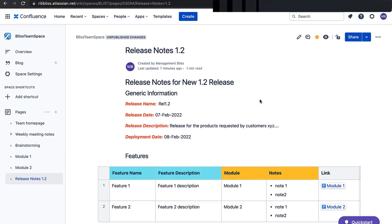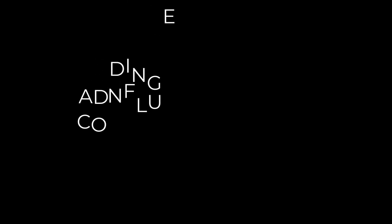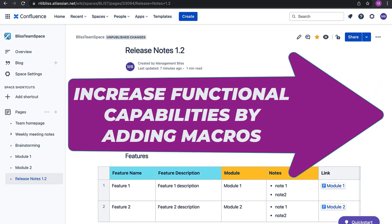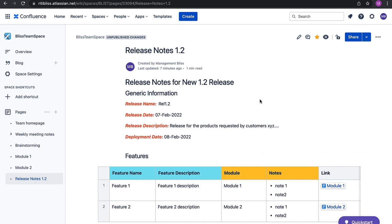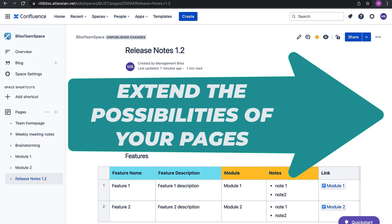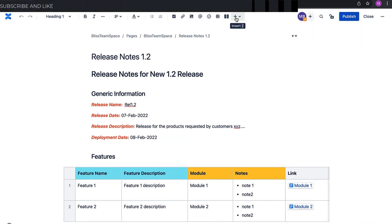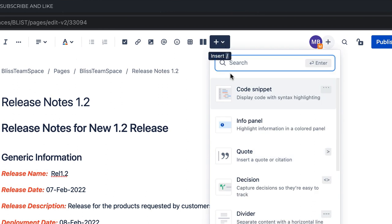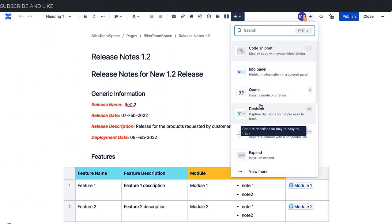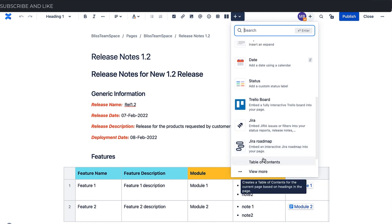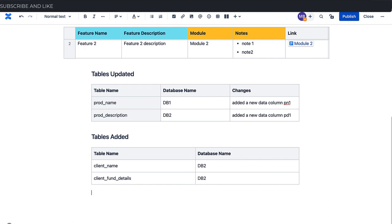Before adding more content, let's discuss what macros are. Macros are powerful tools provided by Confluence to increase the functional capabilities of your Confluence pages. By adding macros, Confluence pages can extend themselves with vivid parameters. One such example is adding a table of contents to your page using macros. Macros can be added from the Insert dropdown icon, which shows different options — statuses, Jira roadmap, table of contents, and much more. Let's say I'd like to add a customer readiness status.